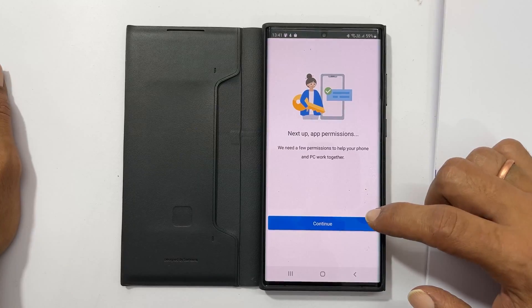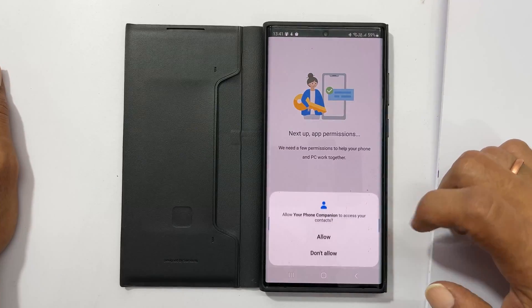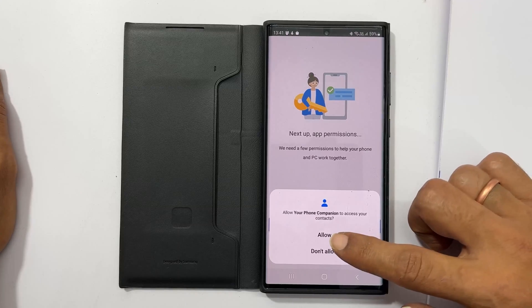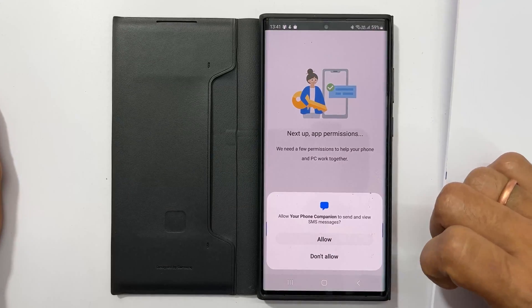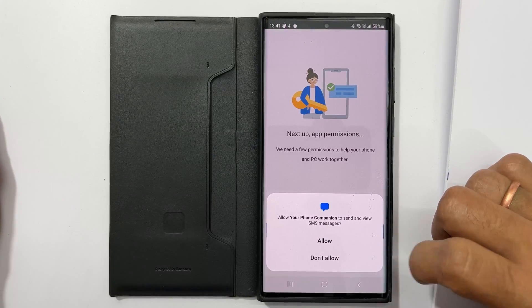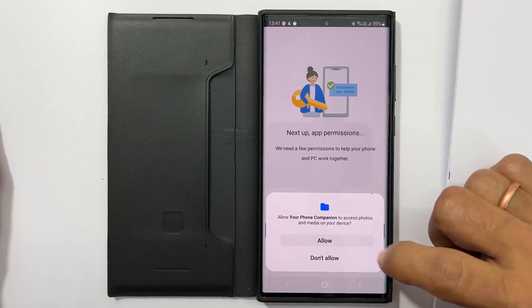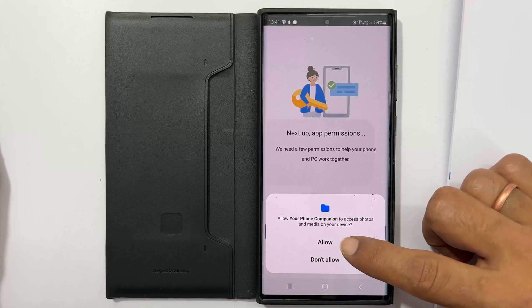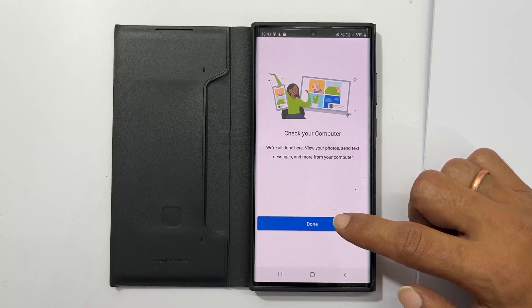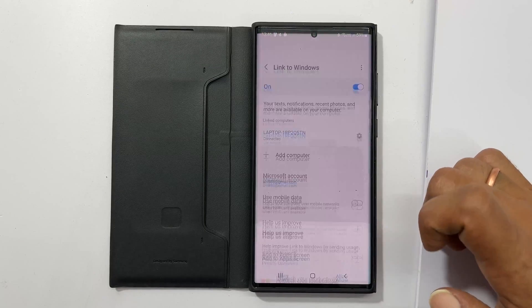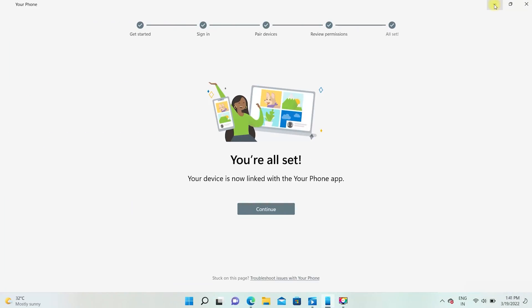Tap continue. You need to give permissions to Your Phone app for the phone and PC to work together. Allow or deny based on your preference. Tap done on your phone and go back to your computer screen. You get a message stating your device is now linked with Your Phone app.